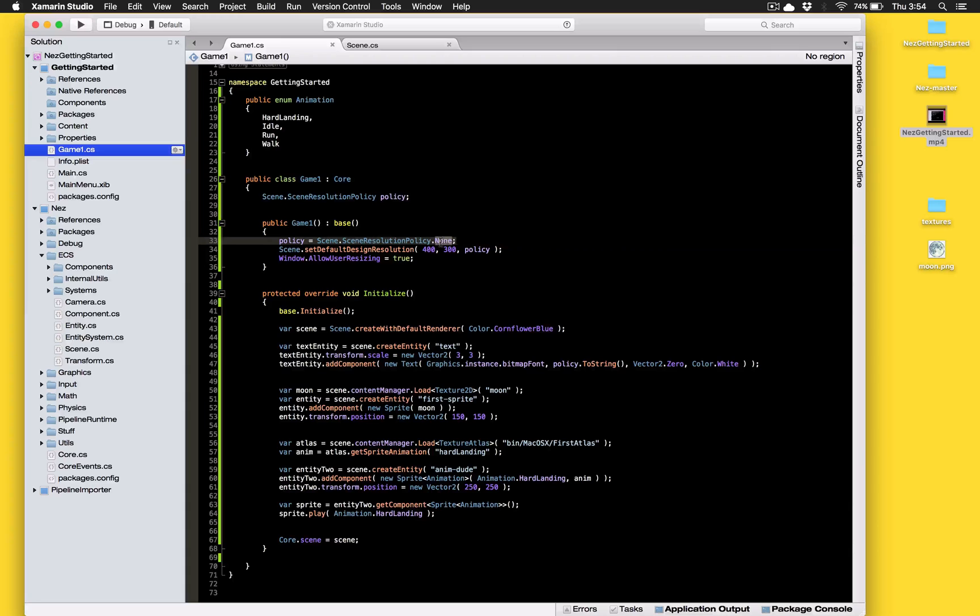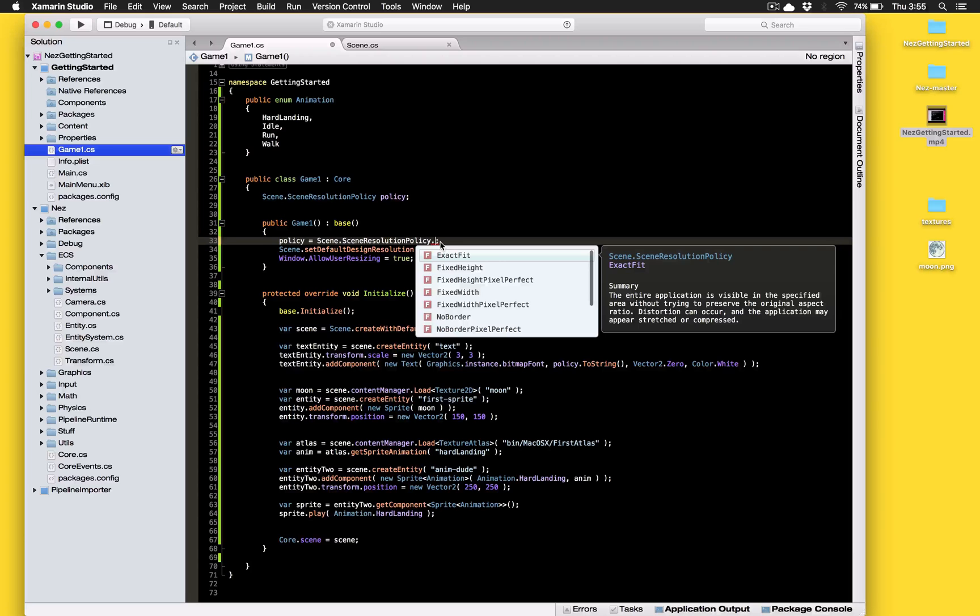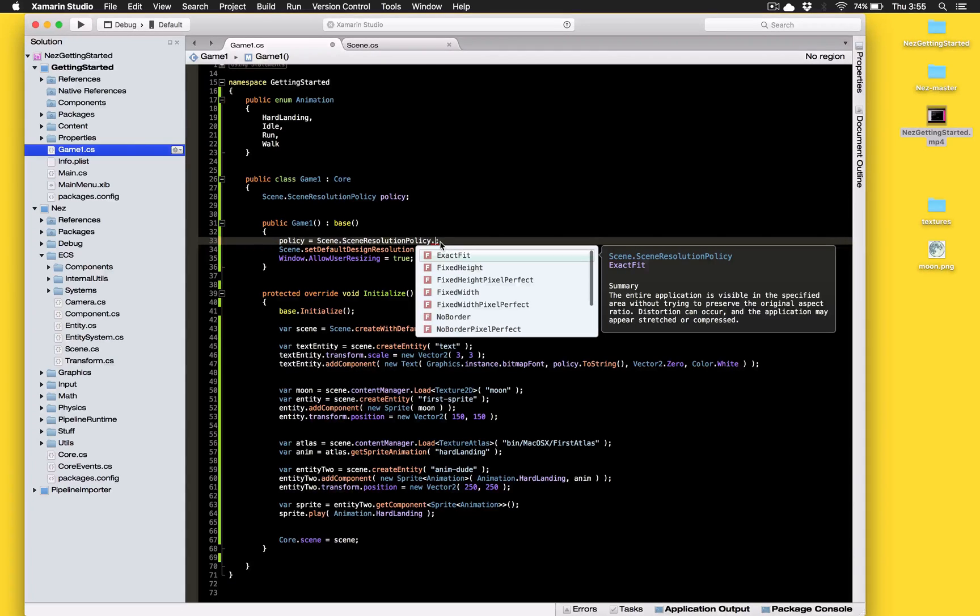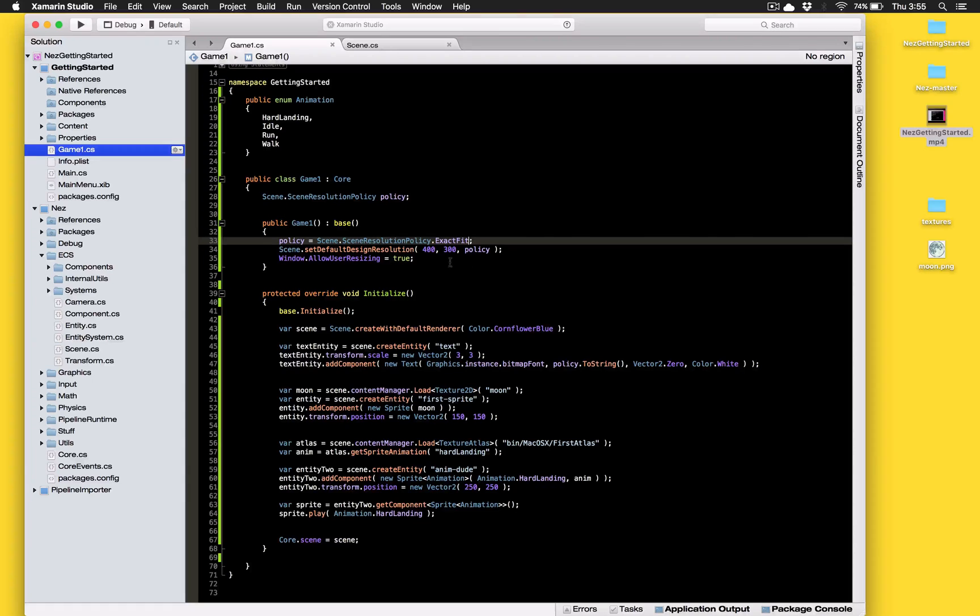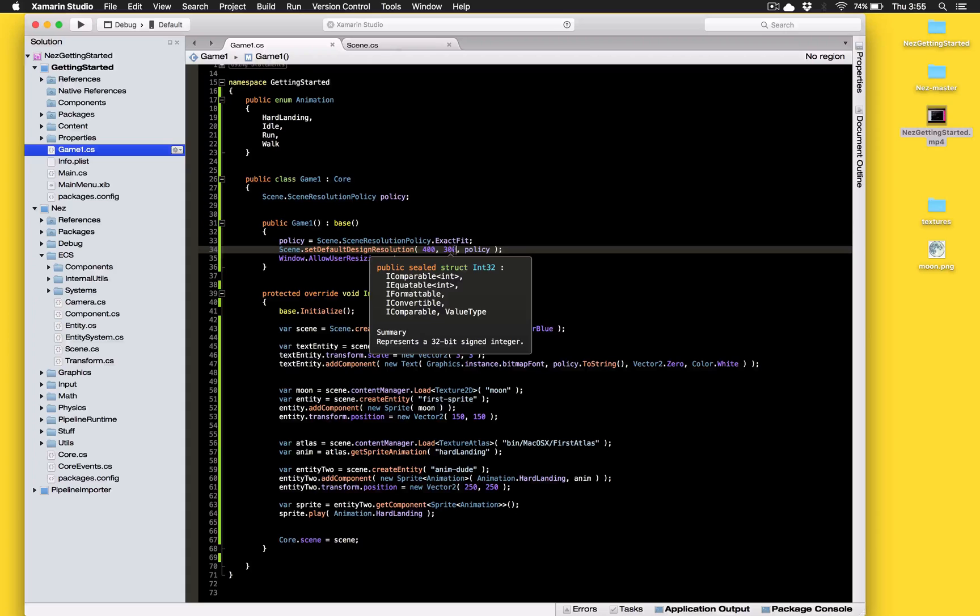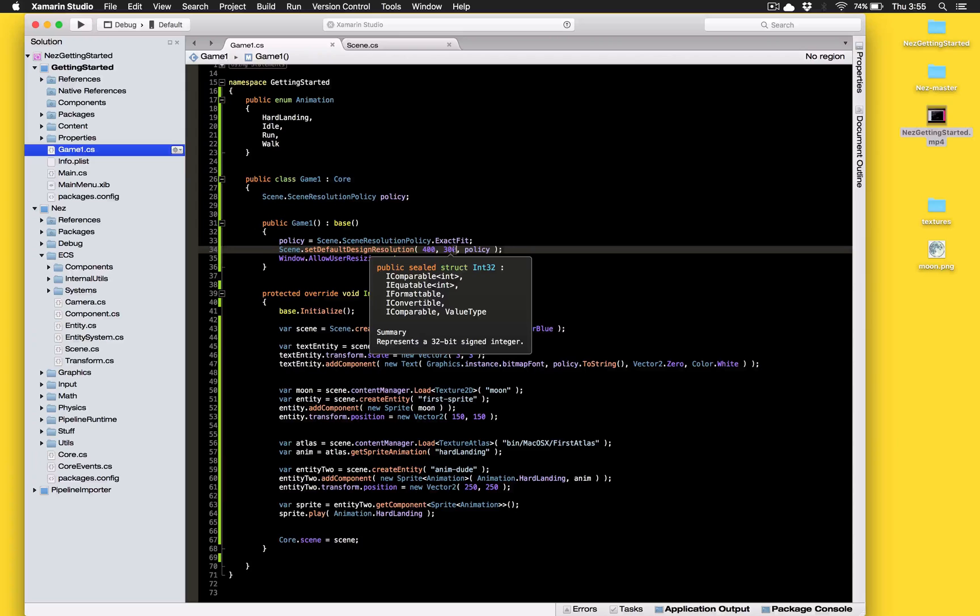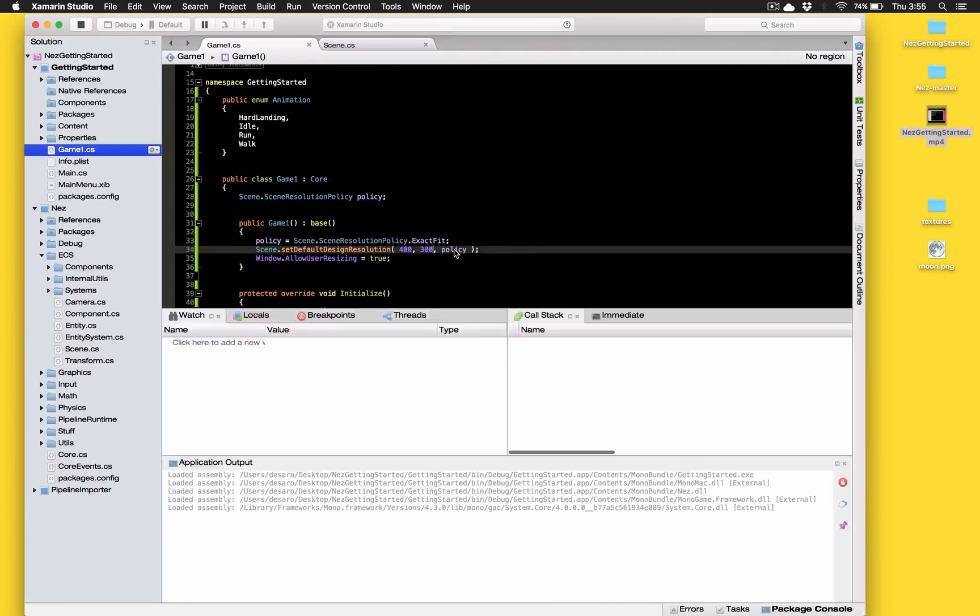So let's actually take a look at what we have here so we'll start with just gonna run through these one by one so you can, it really helps to actually see what's happening with these. So this is the exact fit one, this is the only scene resolution policy that will actually distort the image. So our design time resolution is 400 by 300 and what that actually means is what is your artwork created at like what were you actually when you were doing your initial design, what is the size of the artwork. So some things that's more important than others but let's just take a look at what we got here.